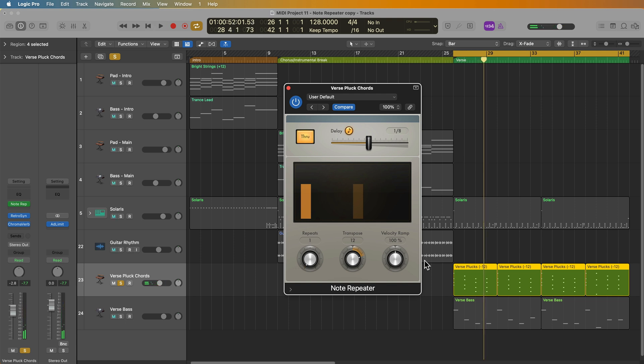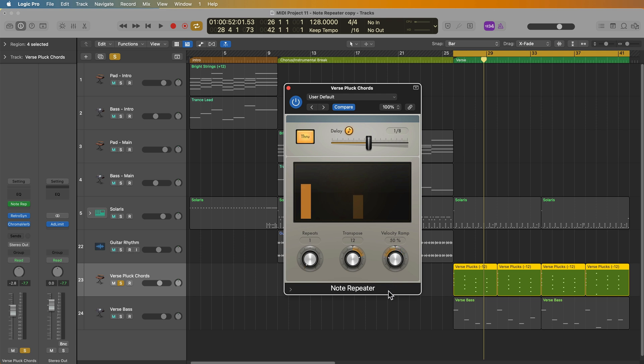Now, in addition to that, you can also add a velocity ramp to the note repeater. So if you put this in the positive, it's going to make the delayed notes louder or at a higher velocity than the dry signal. And if you pull this over to the left, this will make the delayed notes lower than the dry signal.